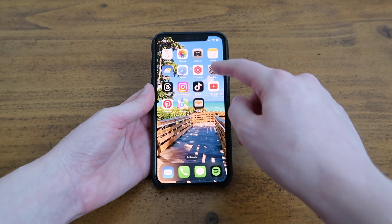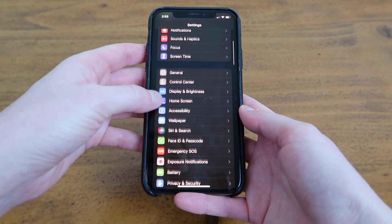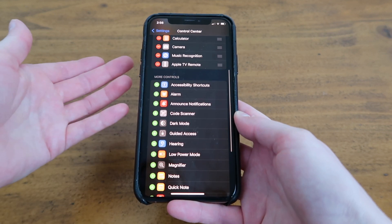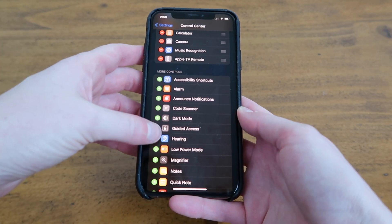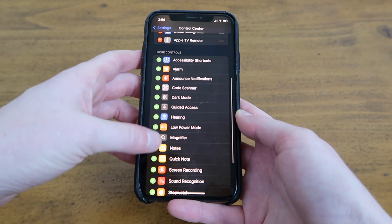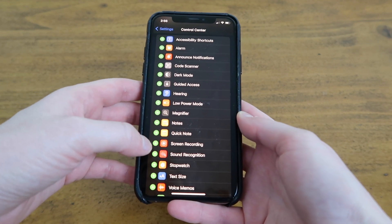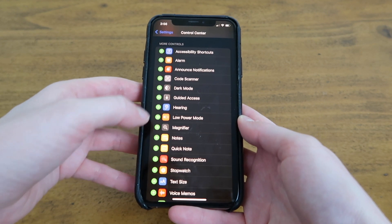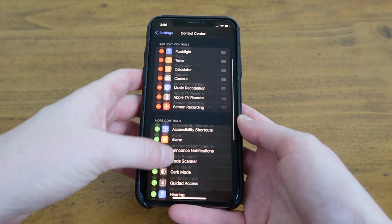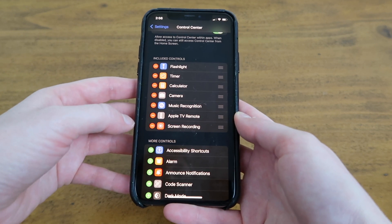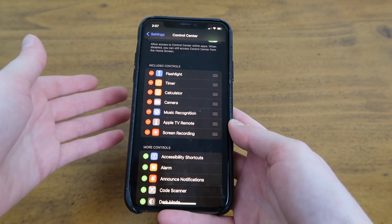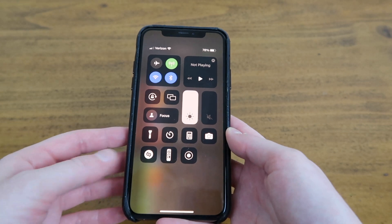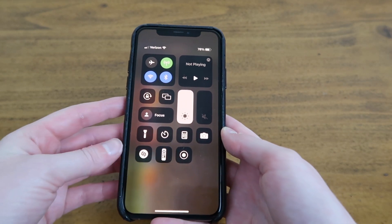Just go to settings, scroll down to control center, scroll down to find screen recording, then click the green plus sign next to it. Then it should add to the top here. Now when you go to the control center it should be there, and there it is.